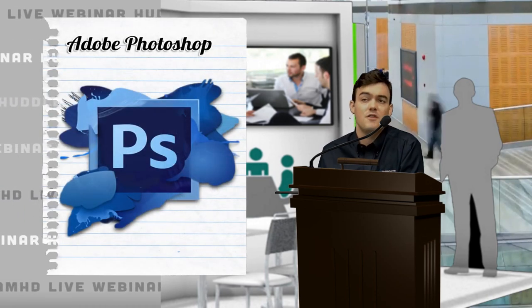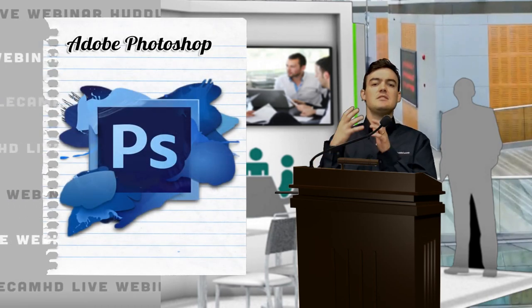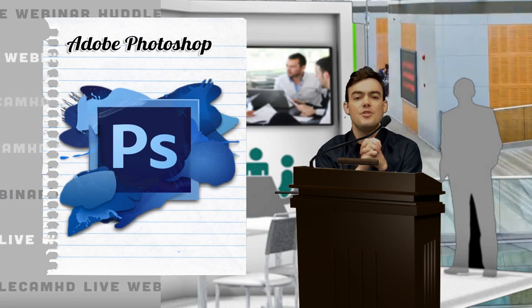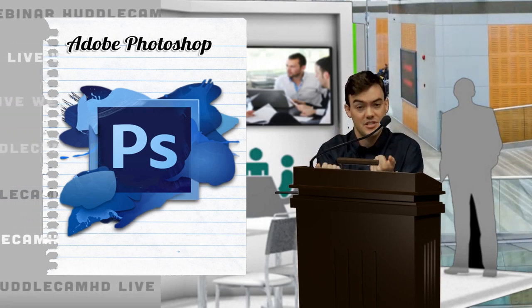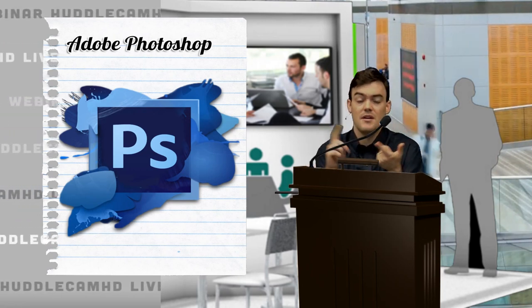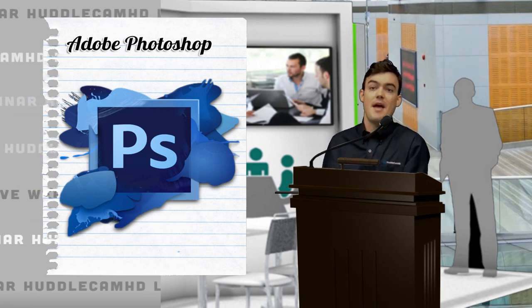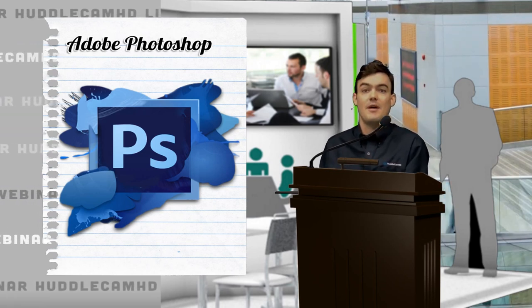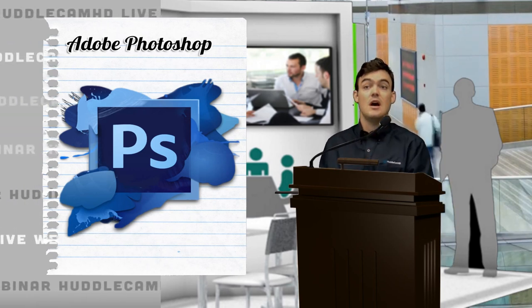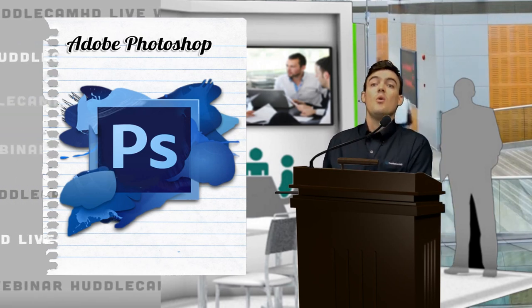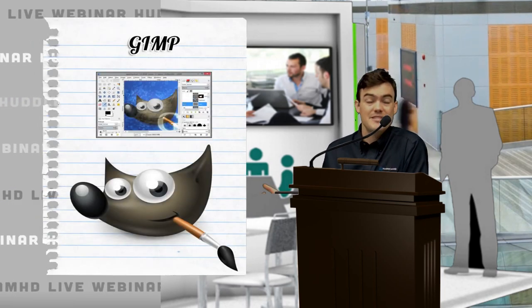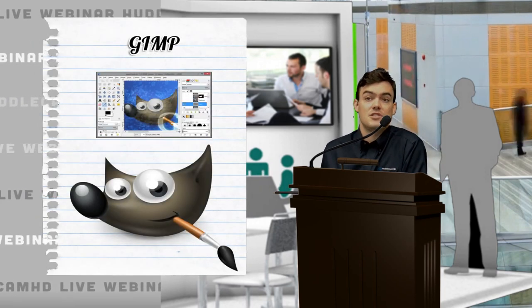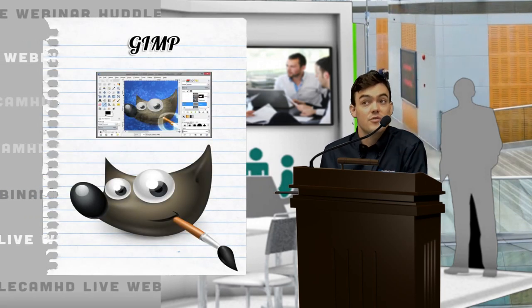Photoshop is the program that you can use to create professionally branded images, whether it's a PNG file or a JPEG. We'll kind of talk about the differences between those two.